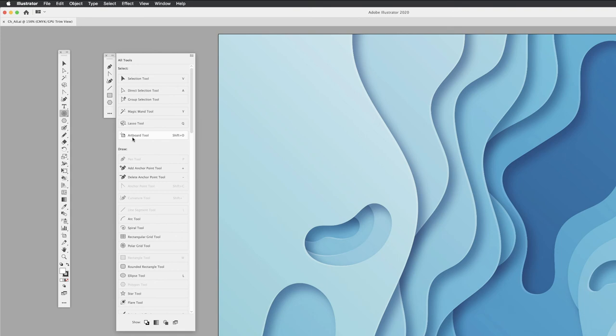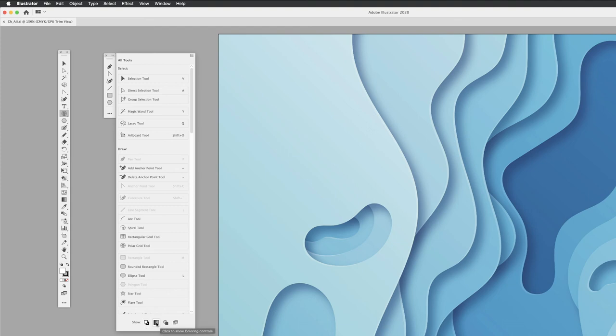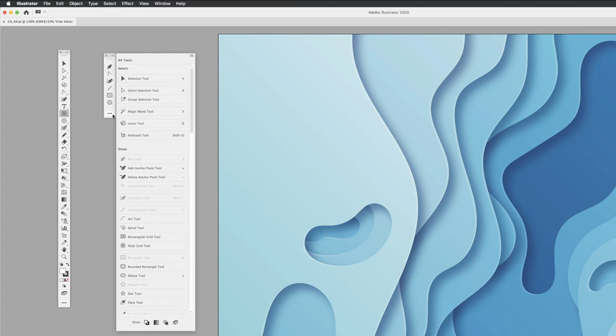Down at the bottom you've got Show Options for everything at the bottom of the tools panel. You can show the Fill and Stroke—that adds it in. You can click it again to toggle, or change the properties for color, fill, stroke, and those kinds of things. You've got the Drawing Modes and Screen Modes as well. I'm going to leave mine set with these tools.